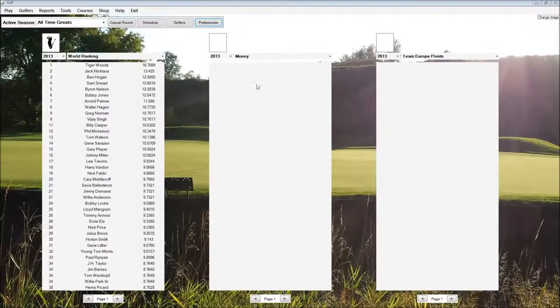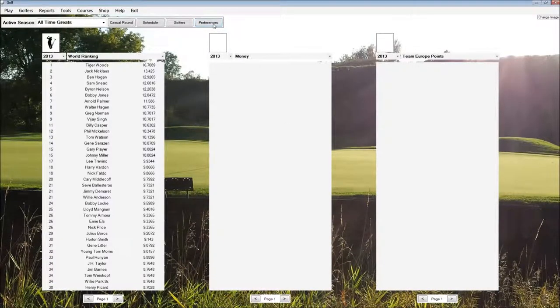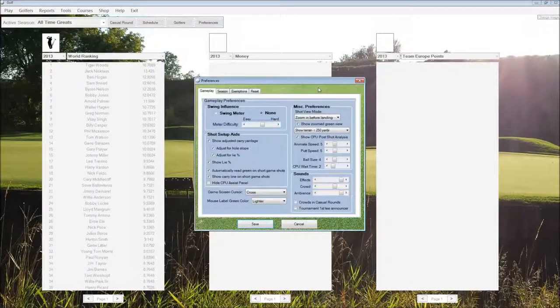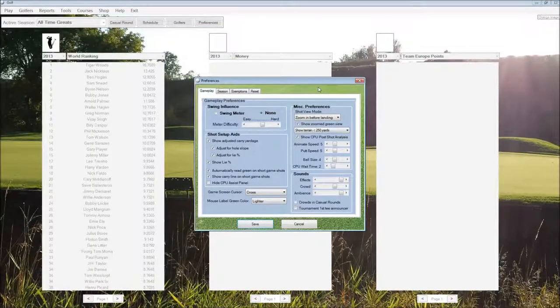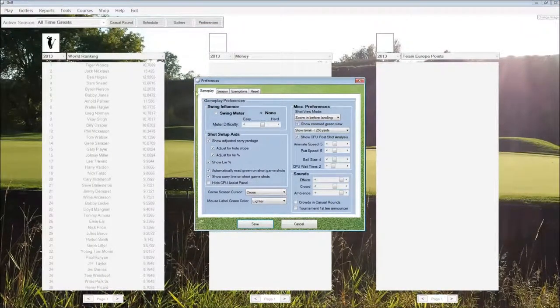To access the Preferences form, we click on the Preferences button on the opening screen. This gives us a wide range of options for setting up the game to our liking.